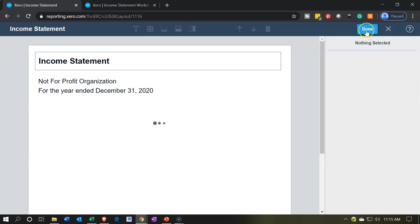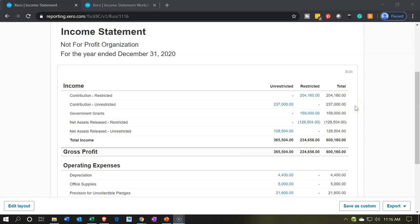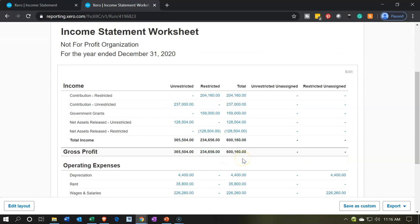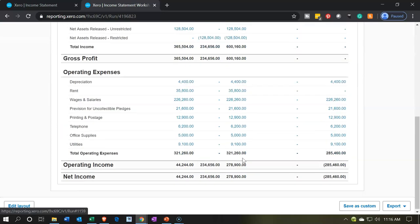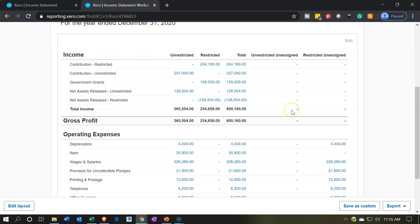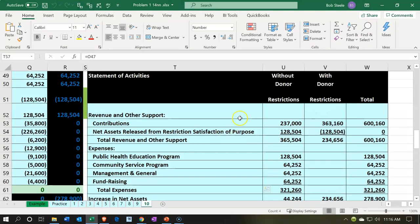That looks pretty good. Let's say done. Now the totals of this thing should tie out to basically our income statement, and we would check that on our income statement worksheet. In the last presentation, I added a few more check numbers for the totals. This worksheet will help us double-check those numbers — that's why we want a worksheet that has a few extra columns for double-checking. Then we'll have our external reports, which won't have those double-checking numbers, but should be good because we've done the double-checking on the worksheet.